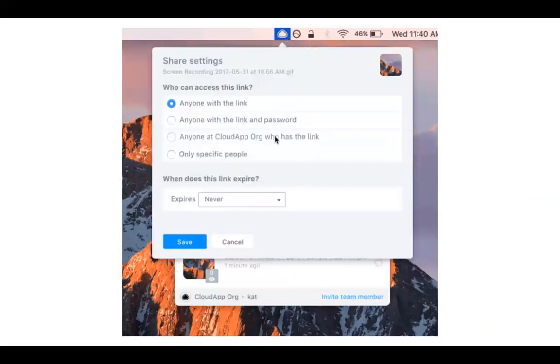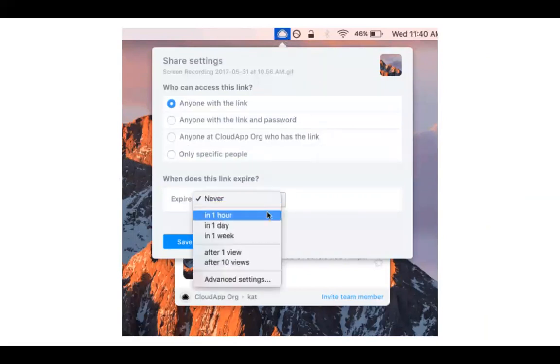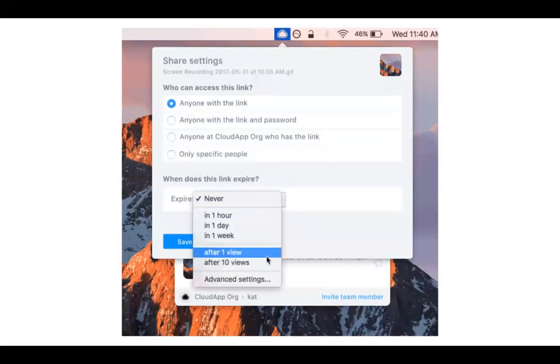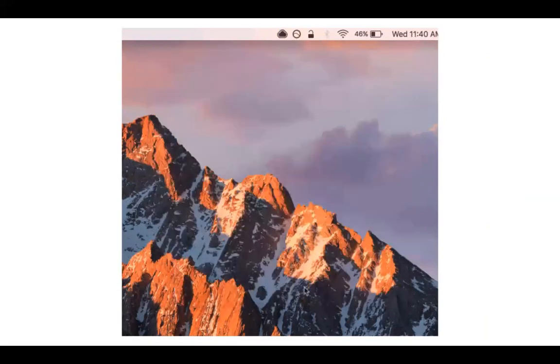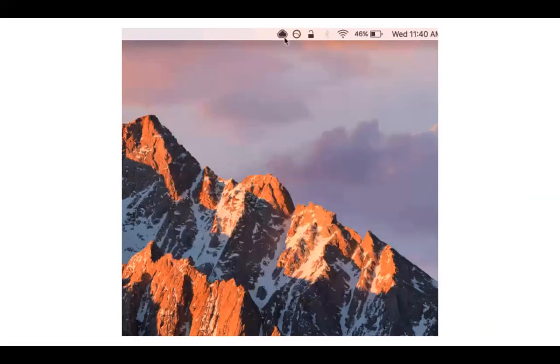You can add a password or specify only specific people by email, only people within your organization, and on top of that set expiration settings based on the number of views or the amount of time.